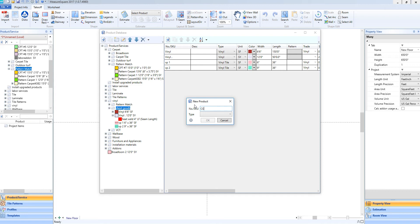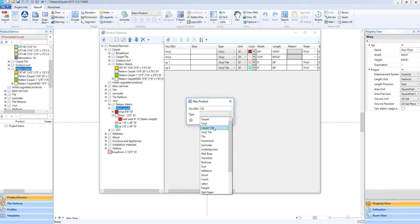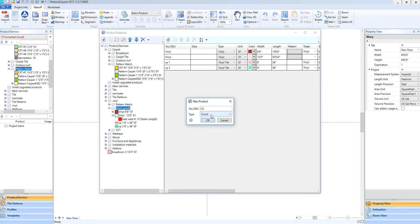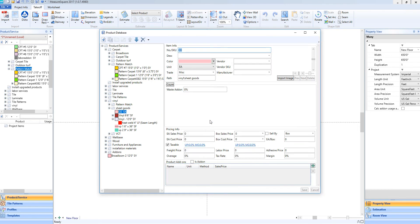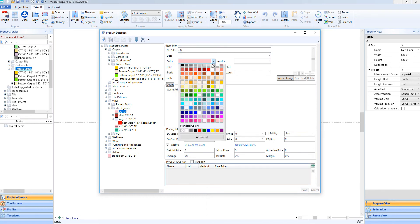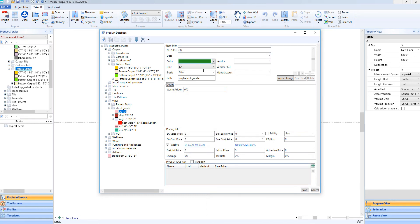We'll click on the plus icon to make a new product. We'll go ahead and call this product CG for corner guard. Then when we open up the type menu, we'll scroll down and look for the product type called count. This will allow us to set up a product by count or each. We'll click OK, and just like before, we can choose our display color. Then we can say that it's going to be calculated by each, and we can go ahead and set up our sales price for this corner item.